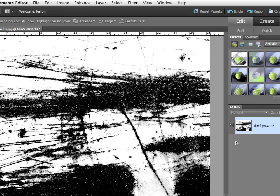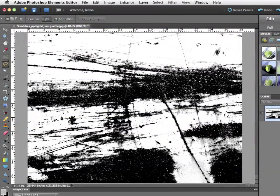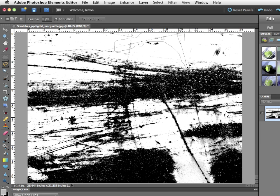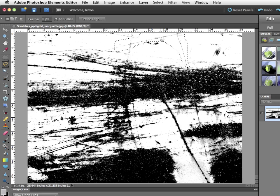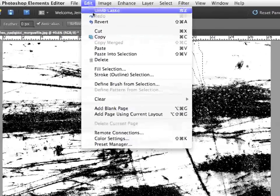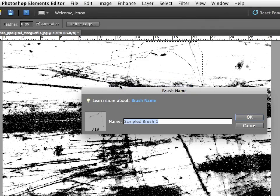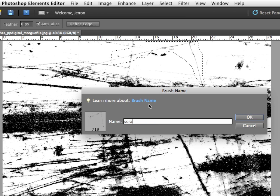Now, you can make a brush from anything you can select. So I'm going to take the Lasso tool, and I'm just going to draw a quick lasso right up here around these scratches. And there's a lot to choose from here, so you can pretty much do whatever you want. So I grab this, and then it's simply Edit, Define Brush from Selection, and I'm going to name it Scratch 1. And then OK.